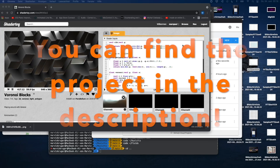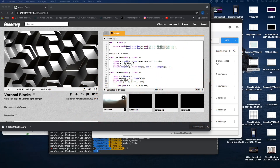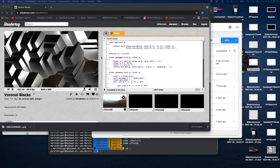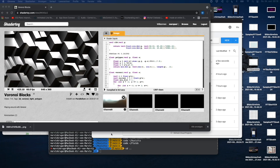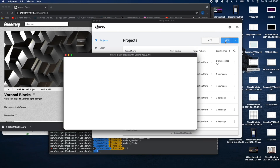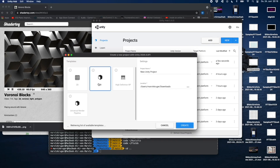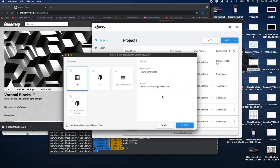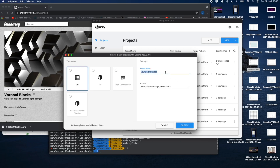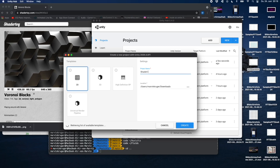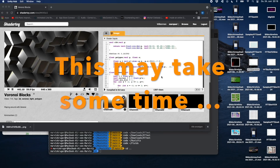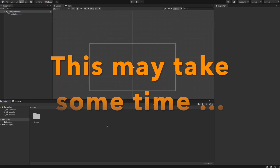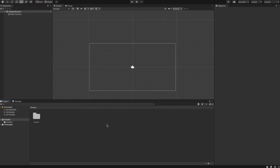Hey, this is Marvin and today I show you how we can convert a shader from ShaderToy and put it into Unity. Let's start by simply creating a new project. We want to do a 2D project, let's name it 'shader converter' and create it. Welcome to our empty Unity project.